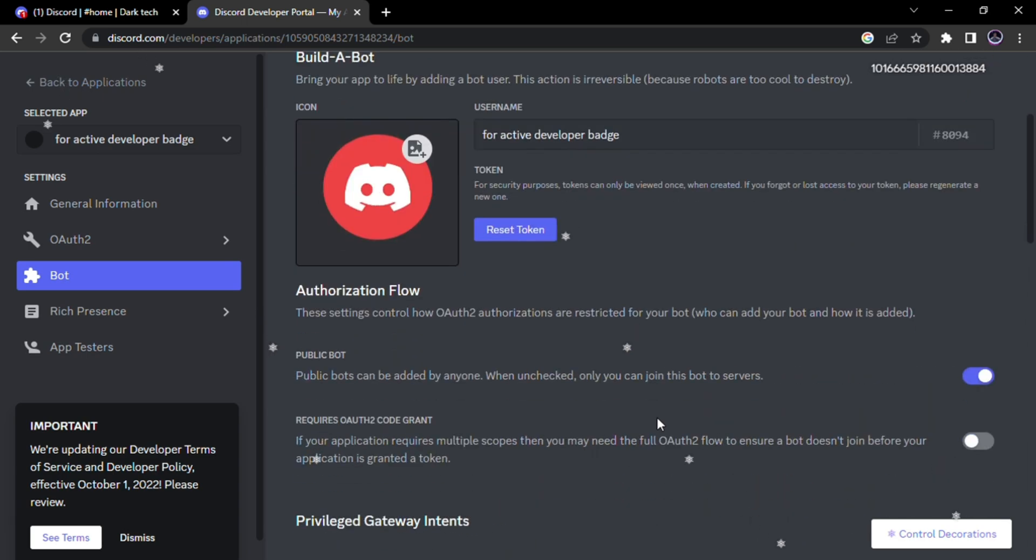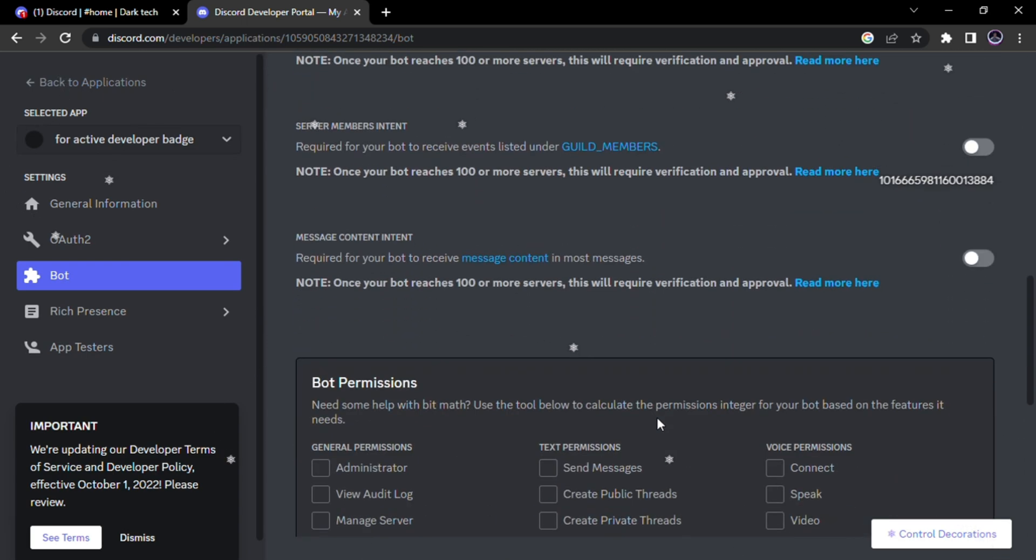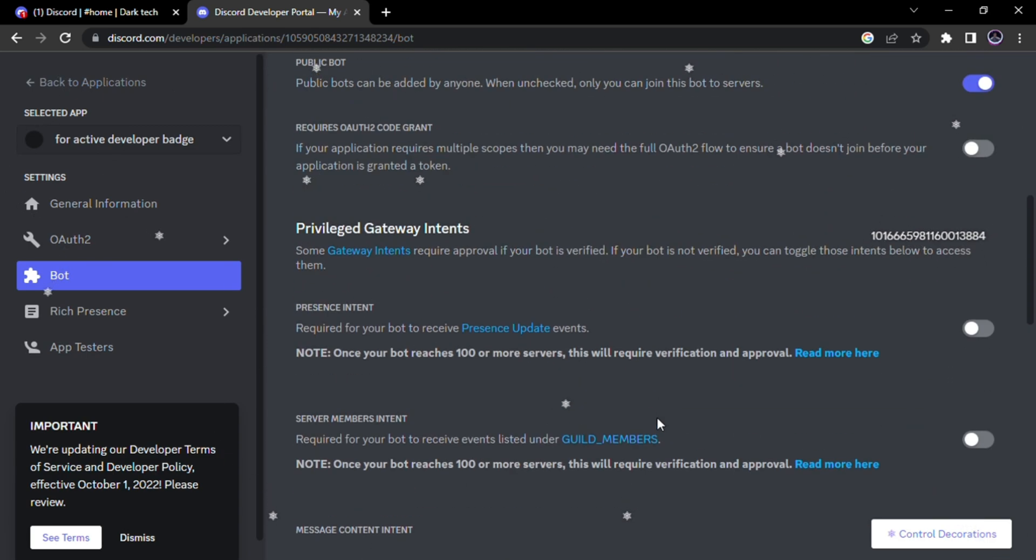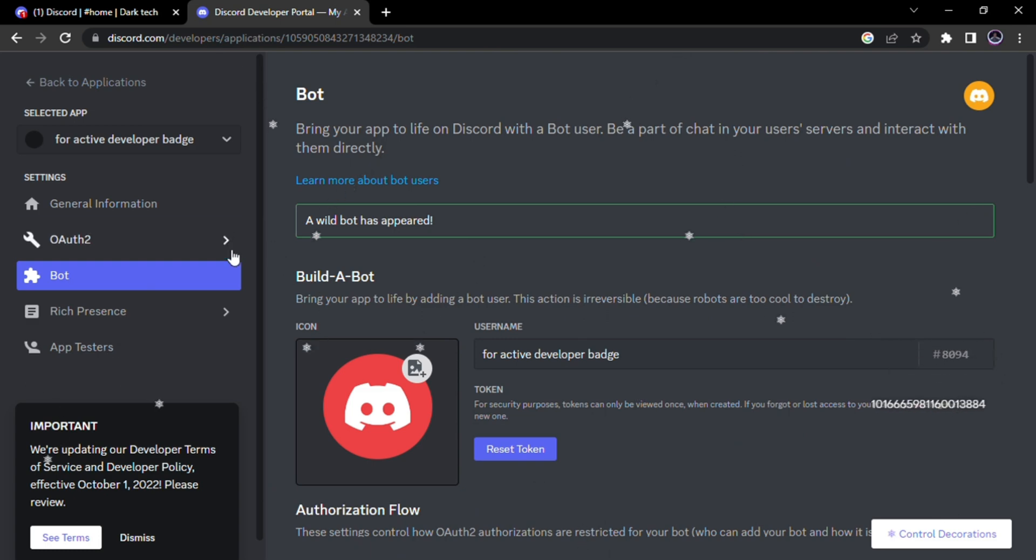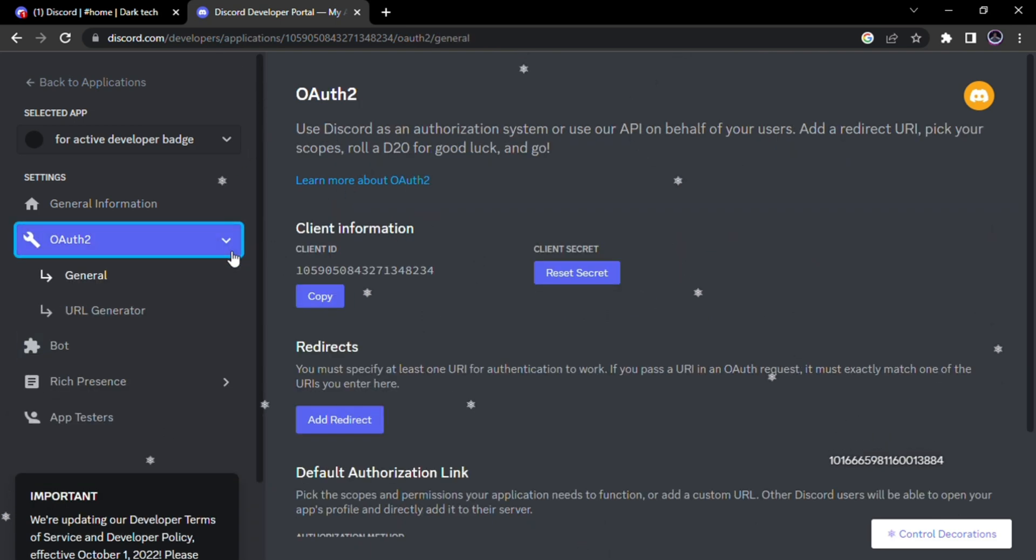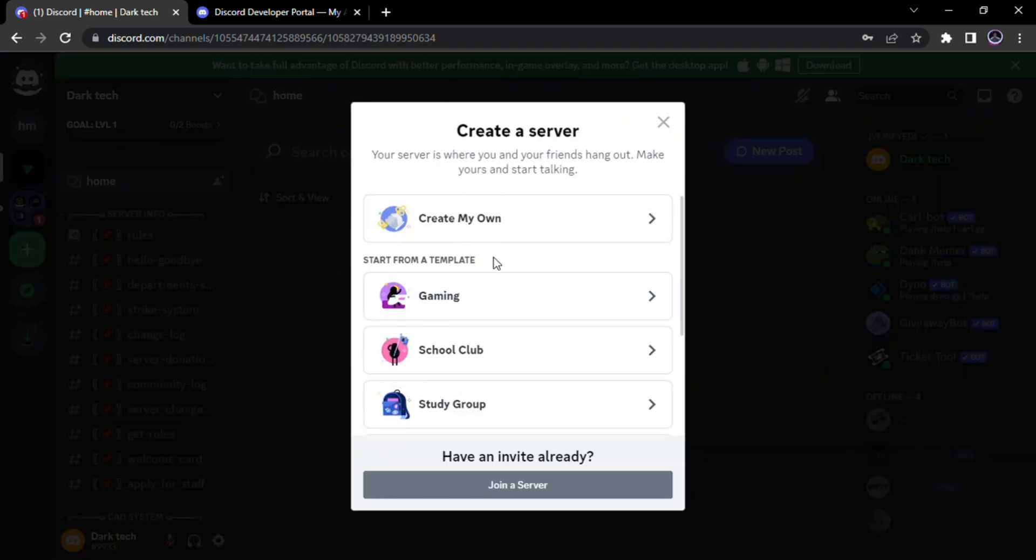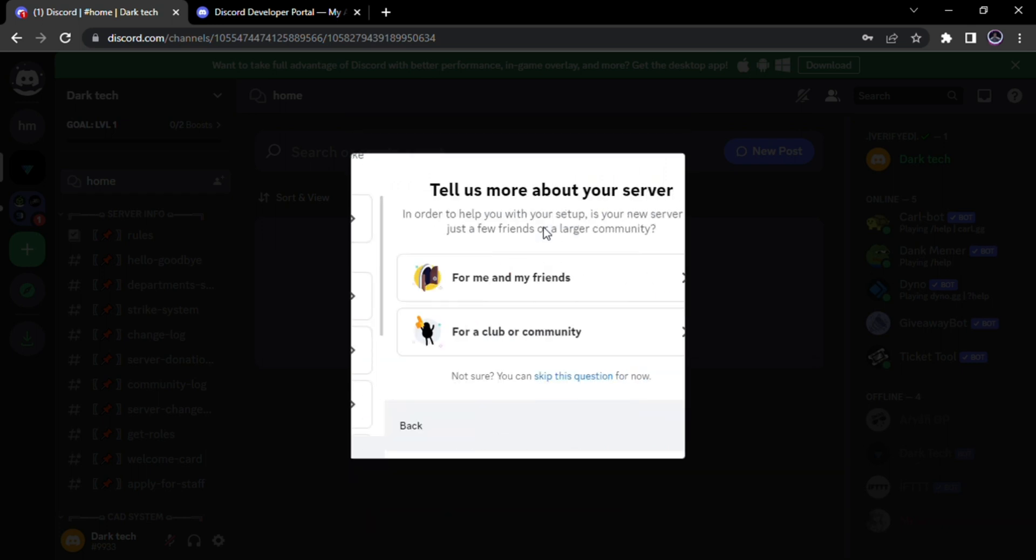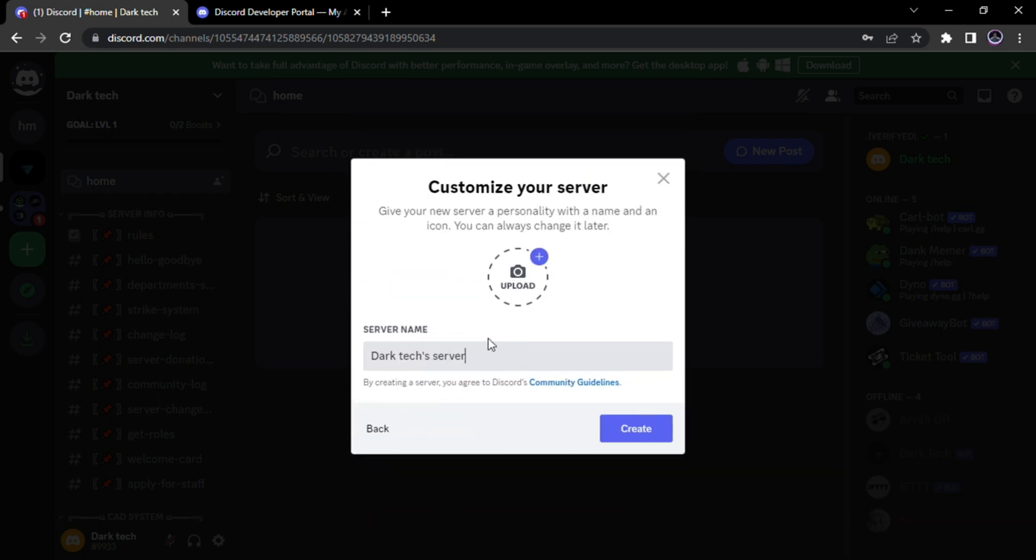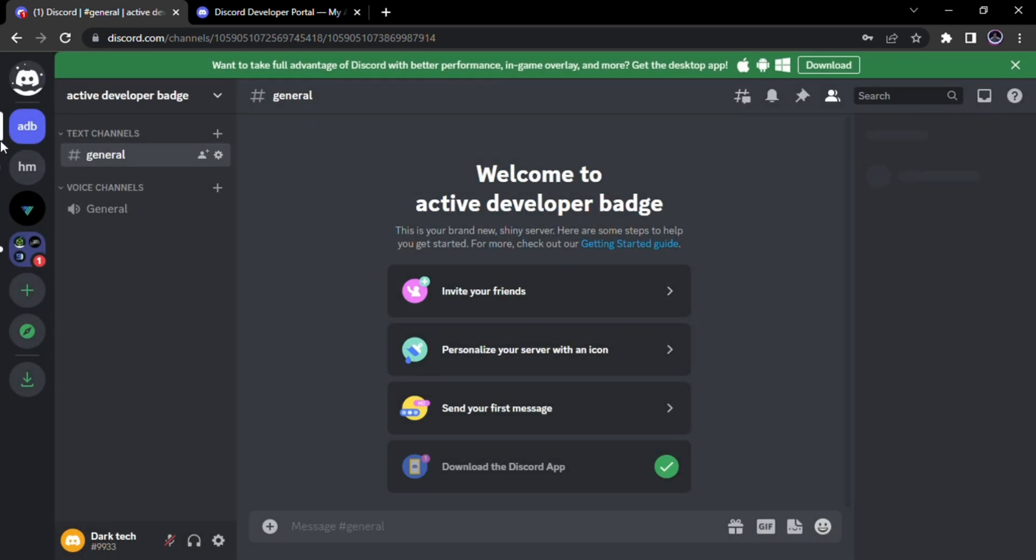Now we will add the bot to our server. For that we will first create a server for extra safety. I created the server.